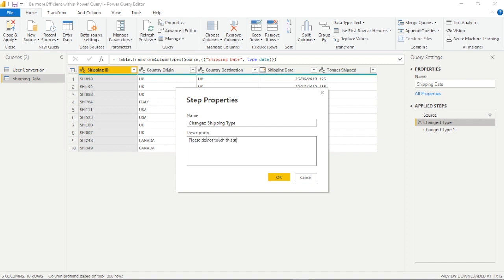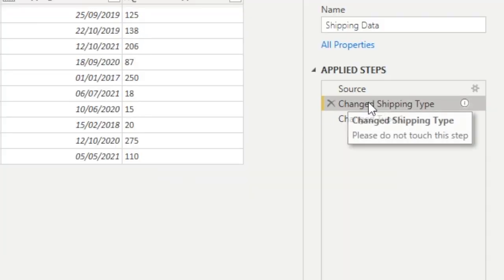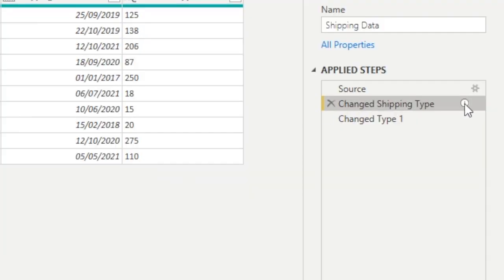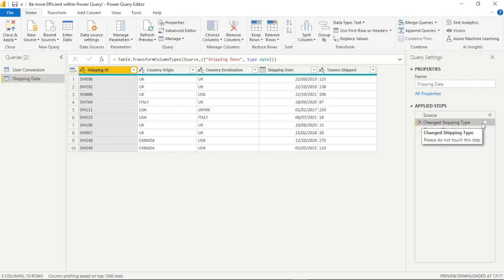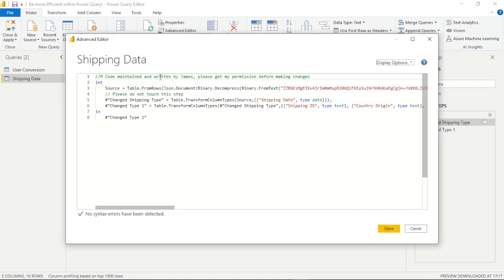So if we hover over the change shipping type now we see our comment. Also what's really interesting is that it automatically shows within the M code. Now we'd expect M code to appear here, this is what's running under the hood of the guided user interface, but it's really clever that the comments appear here too.